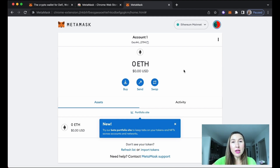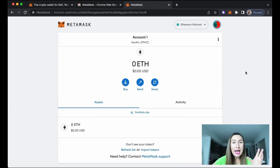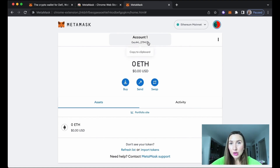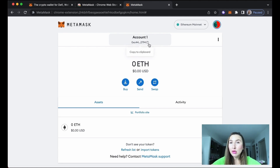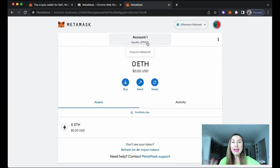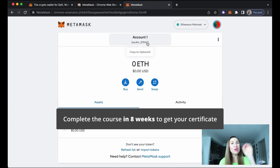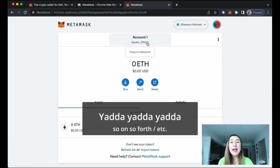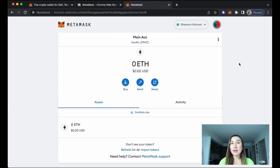We're in! This is our crypto wallet. To receive an English for IT certificate after you complete the course, you'll need to pass your wallet address to the English for IT team. You can find your wallet address right here — you see 'Account 1' — and it lets you copy the address to your clipboard. Copy it and send it to the English for IT team. Once you've completed the course successfully — all tasks, all lessons — you'll receive your blockchain-verified NFT certificate.